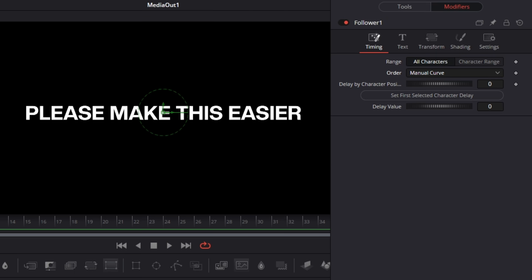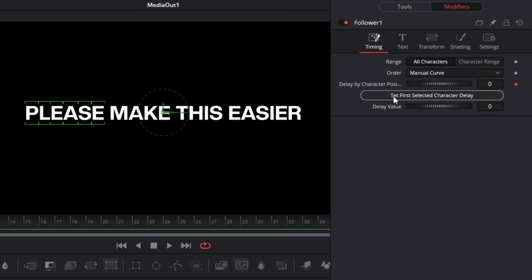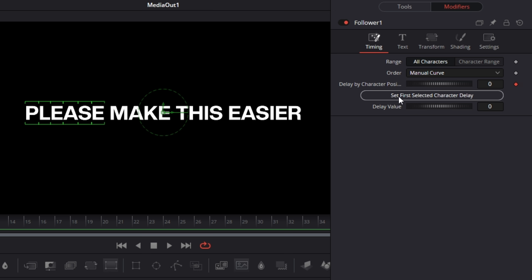So we need to be at the beginning of our composition. We need to keyframe this right here and select our first word that we want. And then once we have our first word selected, we're going to hit Set First Selected Character Delay. Basically what this is going to do is apply a delay to whatever characters that we have selected in our viewer. So right now the delay, you can see it's down here, it's going to be zero. And so we hit that button right there and it'll apply that delay to these characters in our viewer.